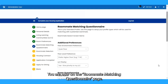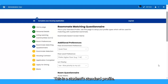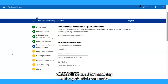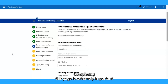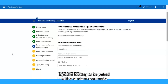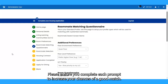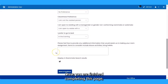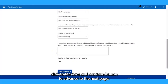You are now on the Roommate Matching Questionnaire page. This is a student's standard profile. Students will use this page to set up their profile types, which will be used for matching with a potential roommate. Completing this page is extremely important if you are looking to be paired with a random roommate. Please ensure you complete each prompt to increase your chances of a good match. Once finished, click Save and Continue to advance to the next page.